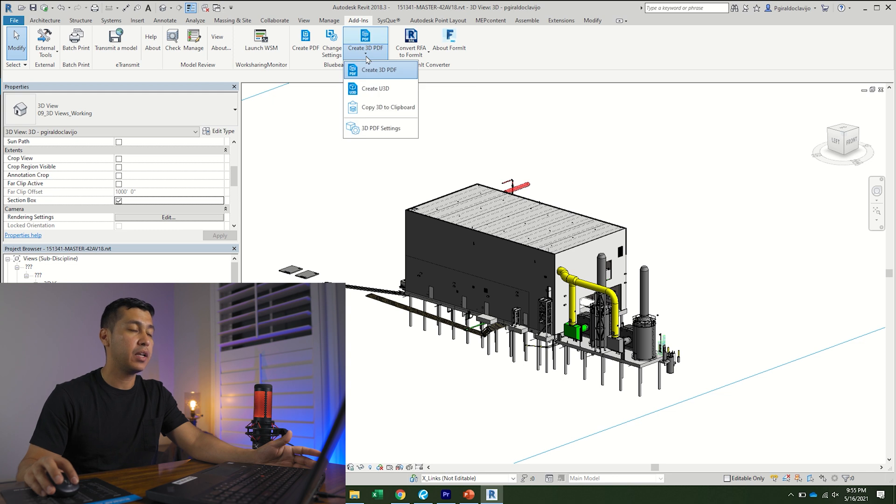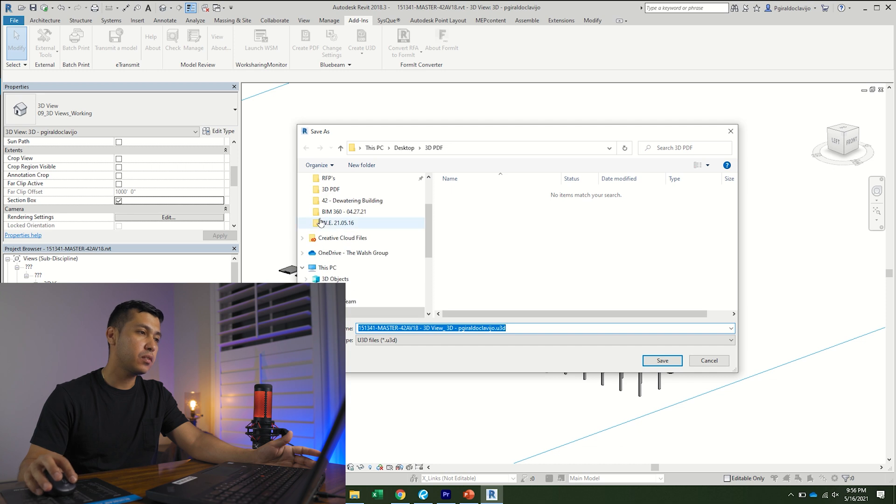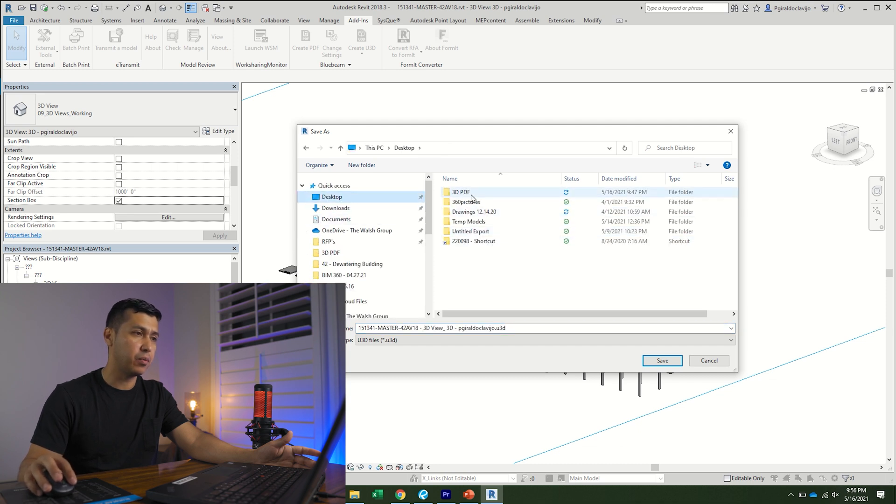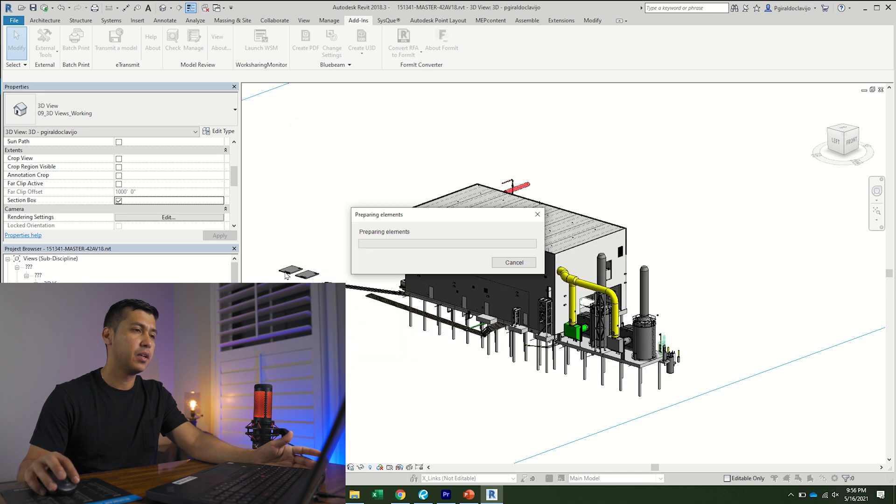I'm going to click the drop-down menu and now I'm going to select create U3D. Once I do this, I'm going to save it wherever I have everything saved. I'm just going to keep the same name and click save.